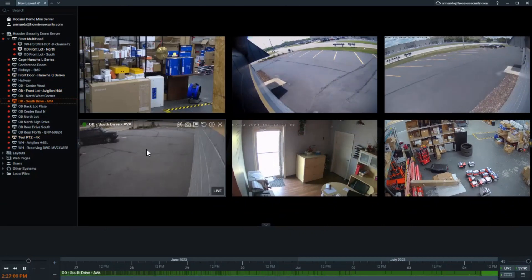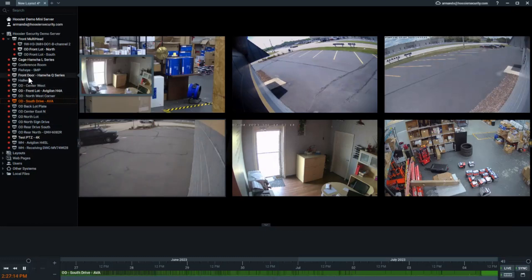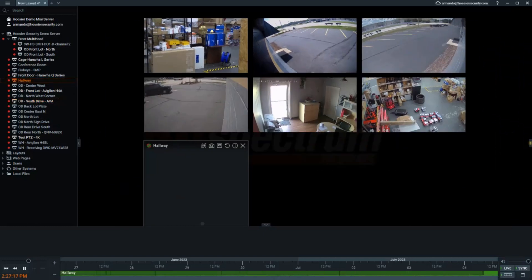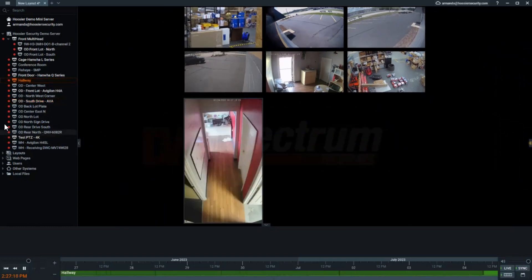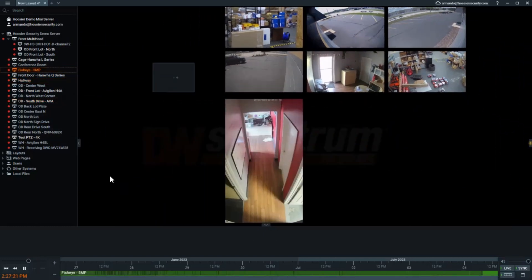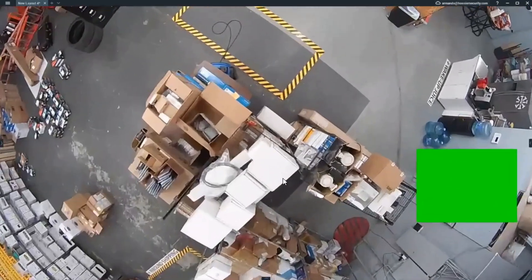That's actually an AVA camera, which is really interesting. We managed to take cloud-based cameras on this system as well, and then we've got some older cameras in here as well. This hallway camera, I believe, is an older camera. And we've also got fisheyes on here, so you can do full screen on that.